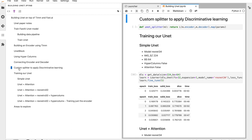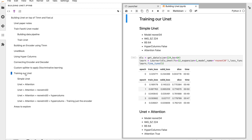We'll also see how to apply discriminative learning with different learning rates for the encoder and decoder. We'll use TIM and the fastai learner, and see how to use fine_tune, attention baked into our U-Net learner, how to use a different model, how to add hypercolumns, and other areas to explore. That's the high-level overview of what we'll cover in this video.